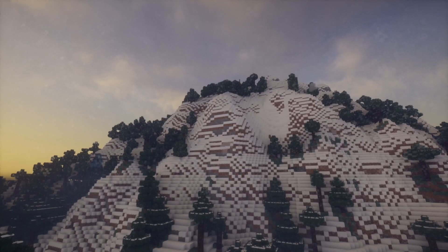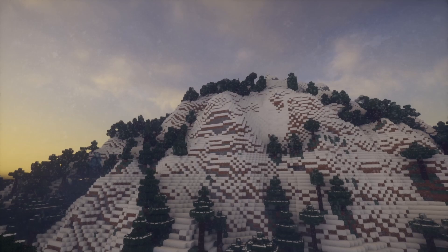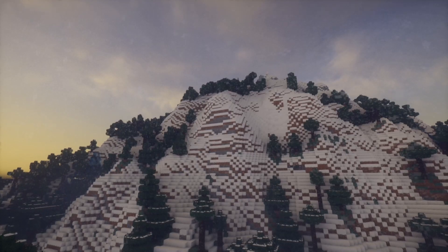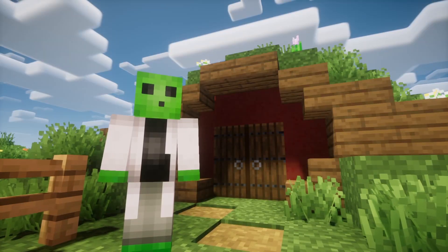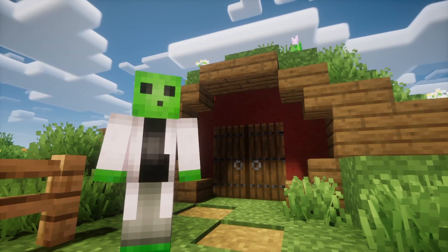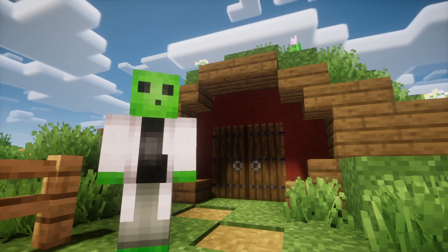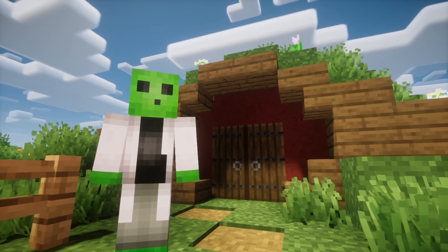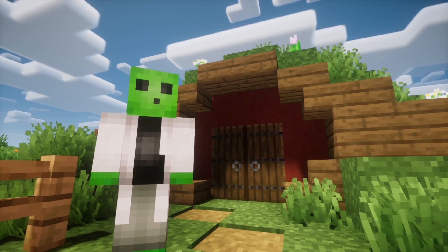That's how to download Optifine and shaders for Forge and Fabric. If you want to use shaders but not use Optifine, here's a tutorial on downloading shaders using Iris.